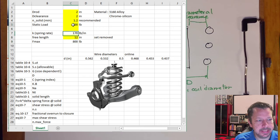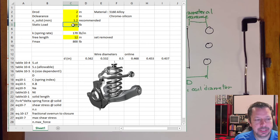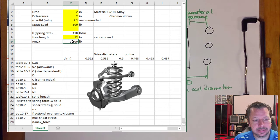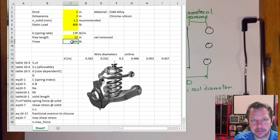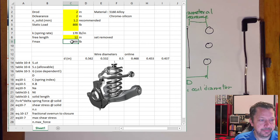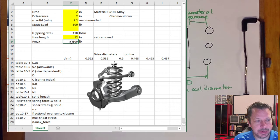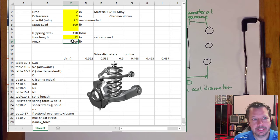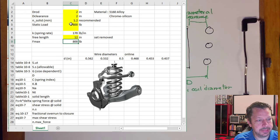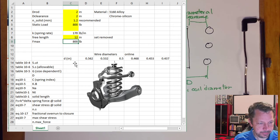F_max is set equal to the static load of 800 pounds. We're not designing for dynamic loads like dropping off a curb here; we're keeping it at 800 pounds, though we could increase it if we wanted to account for dynamic loading.